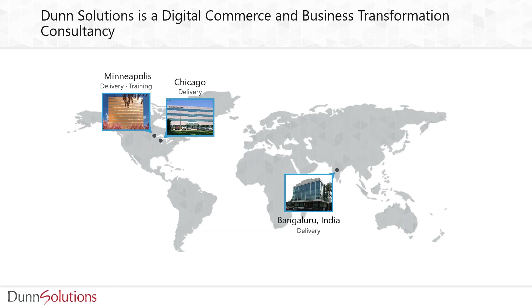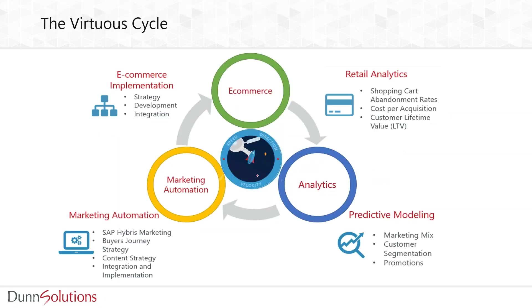Dunn Solutions has a long history of delivering business innovation and technology solutions to our clients. We're headquartered just outside of Chicago in Skokie, Illinois, and we also have offices in Minneapolis, Minnesota and Bengaluru, India.